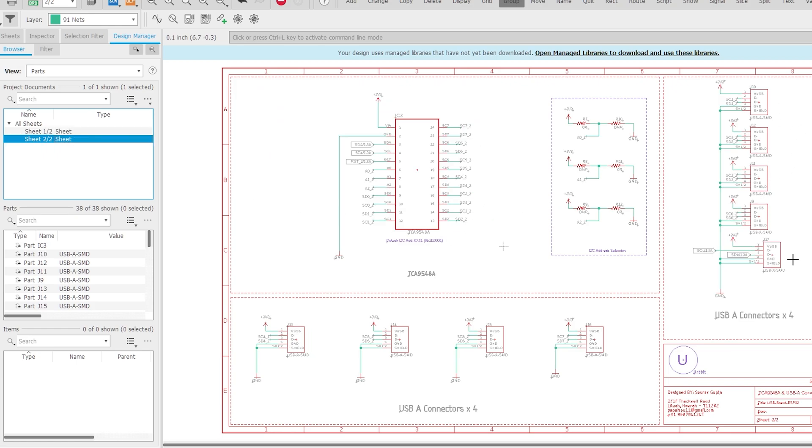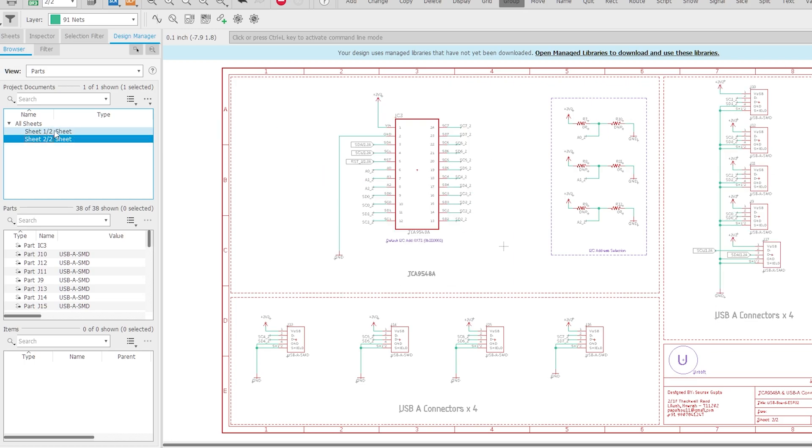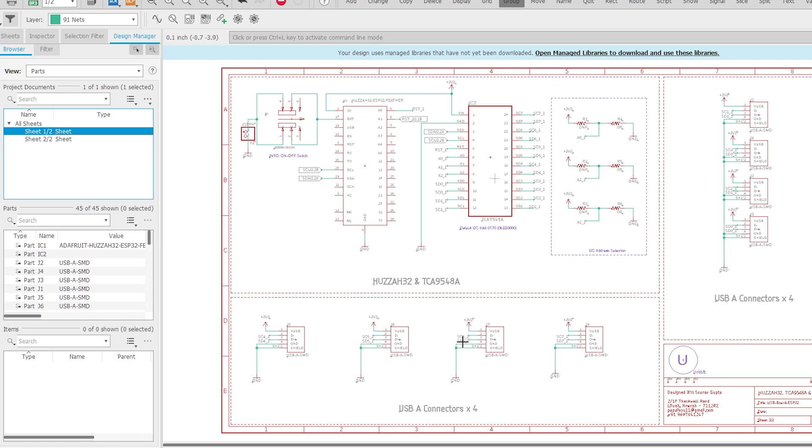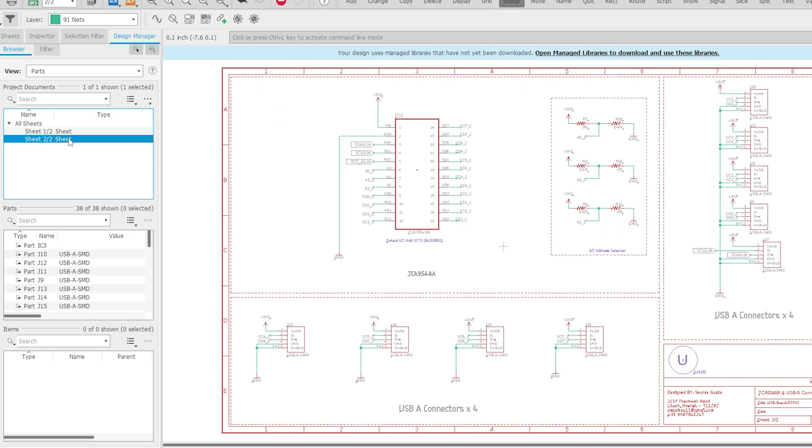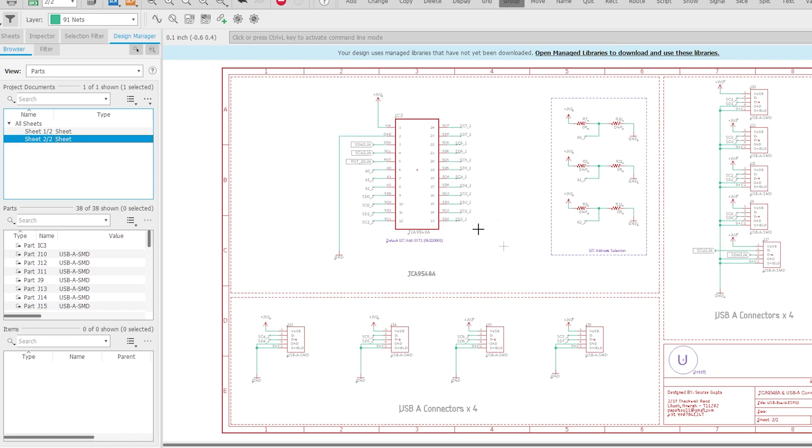Here in the schematic design, you can see I have created a 2-layer board. The sheet 1 or the top layer of the board has HUZZAH32 and TCA9548A along with 8 USB female ports. TCA's SCL and SDA is connected to HUZZAH's SCL and SDA pin and each of the USB's D+ and D- is connected to TCA's SDA and SCL pins. TCA has 8 channels so all the 8 USBs are connected to corresponding TCA's output I2C pin. I have extended the battery option to the external JST socket via pull-up switch so that I can switch on and switch off the power as and when I need it.